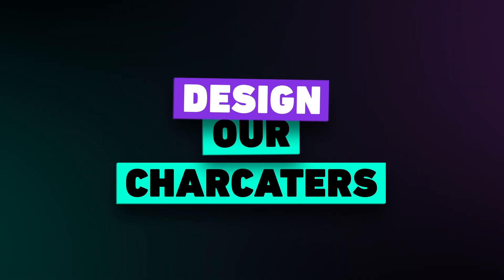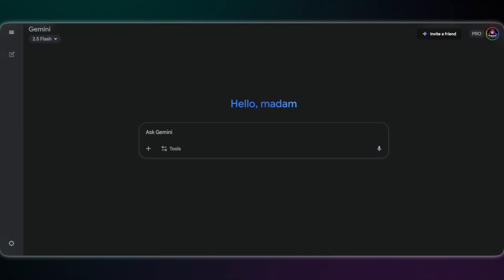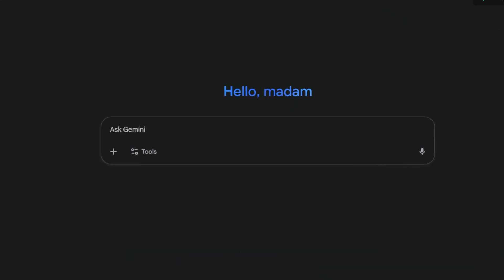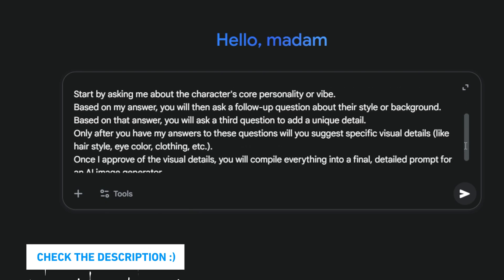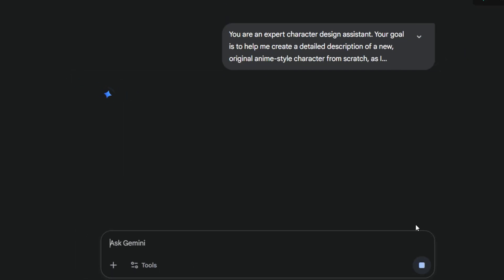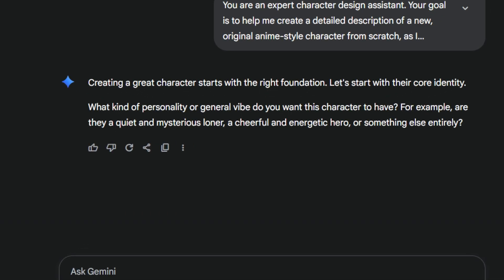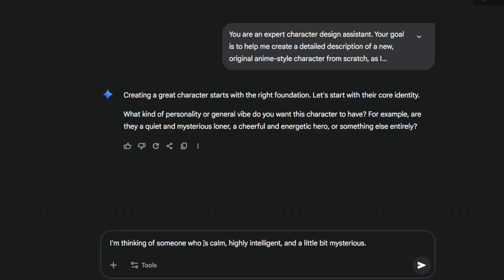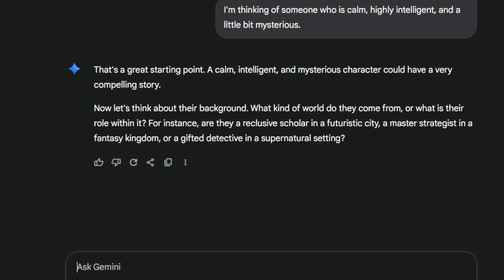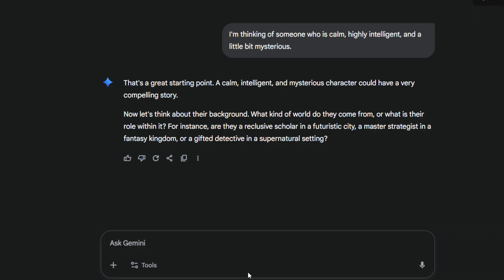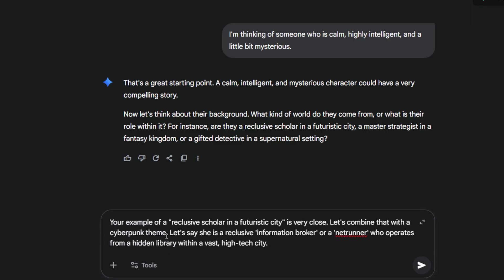Alright, first step: building our character from the ground up. We're starting with a blank slate and using Gemini as our creative partner. This prompt tells Gemini exactly how to help us — act like a character design expert and guide us one question at a time. Here's Gemini's first question: personality. We're shaping her as calm, intelligent, and just a little mysterious. Next, Gemini asks about her world and then a personal twist. We just answer with whatever comes to mind, step by step.